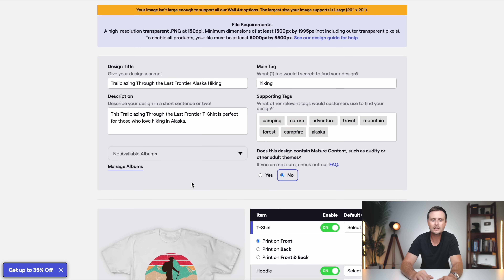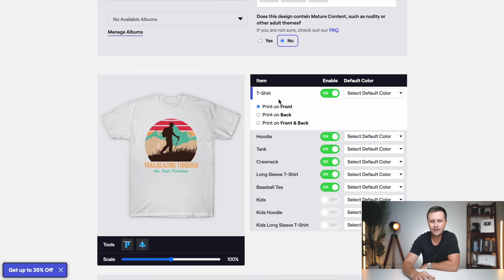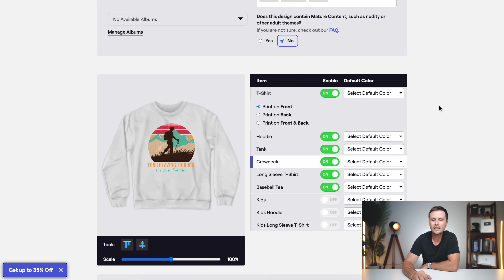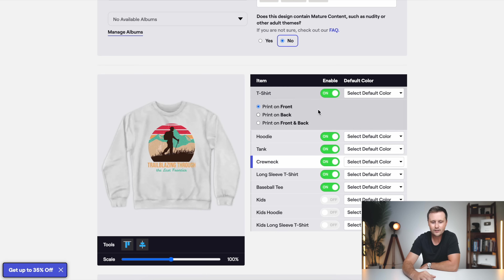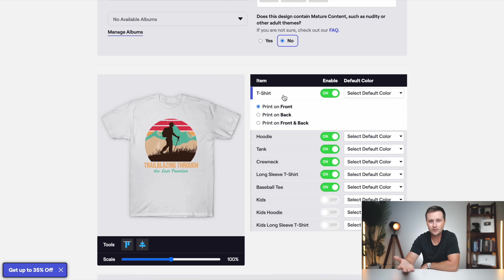And then you've got one little option that says yes or no: does this design contain mature content? I would say no. I don't recommend doing anything that's for mature content — no profanity, no nudity. Although you can sell that kind of stuff, I think there's a lot more money to be made in these regular, just kind of funny shirts. Over on the left, we have albums — these are kind of niche-specific storefronts. You really don't need to use these, so I'm just going to move on from here. This is going to bring us right into the section where we choose what this design is offered on. So since this is print on demand, we can offer it on a t-shirt, on a hoodie, on a tank top, crew neck, all of these different items at no additional cost, because none of these are actually printed yet.